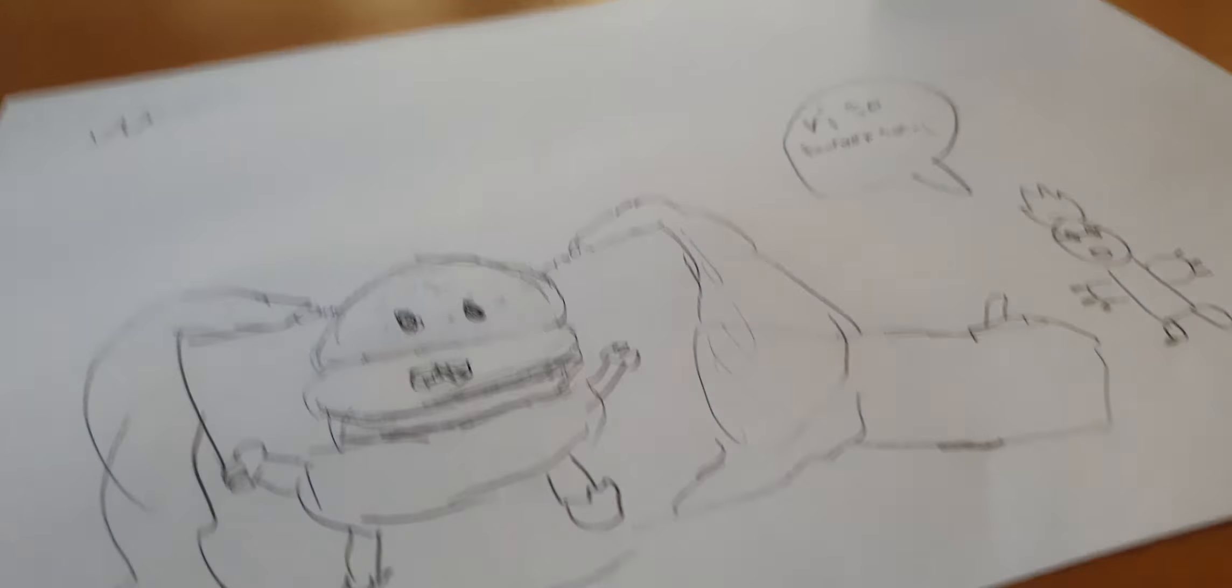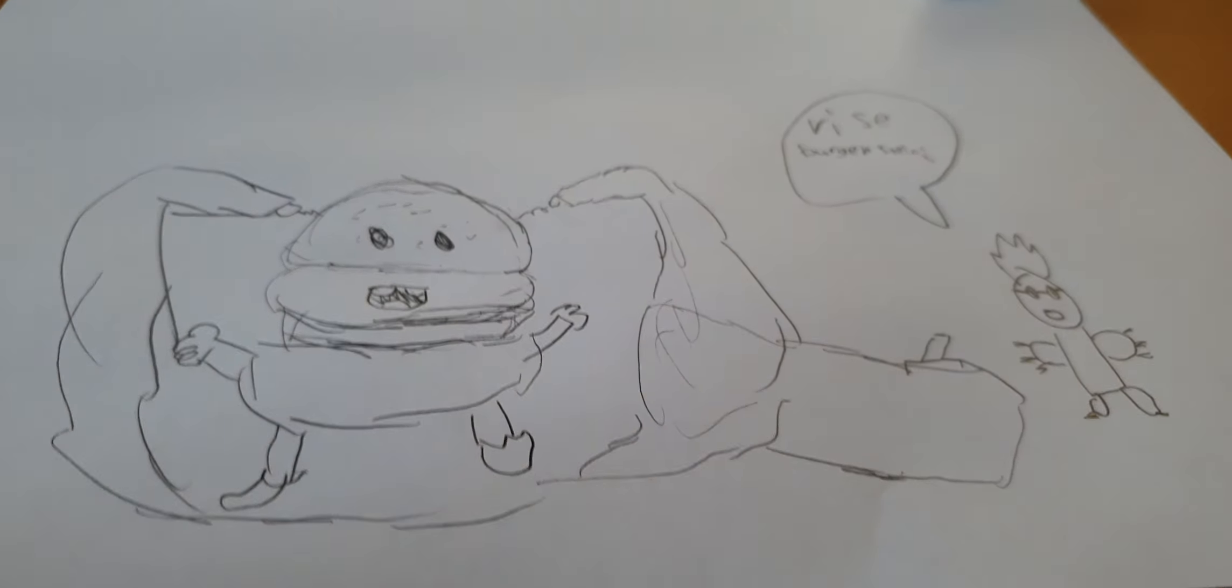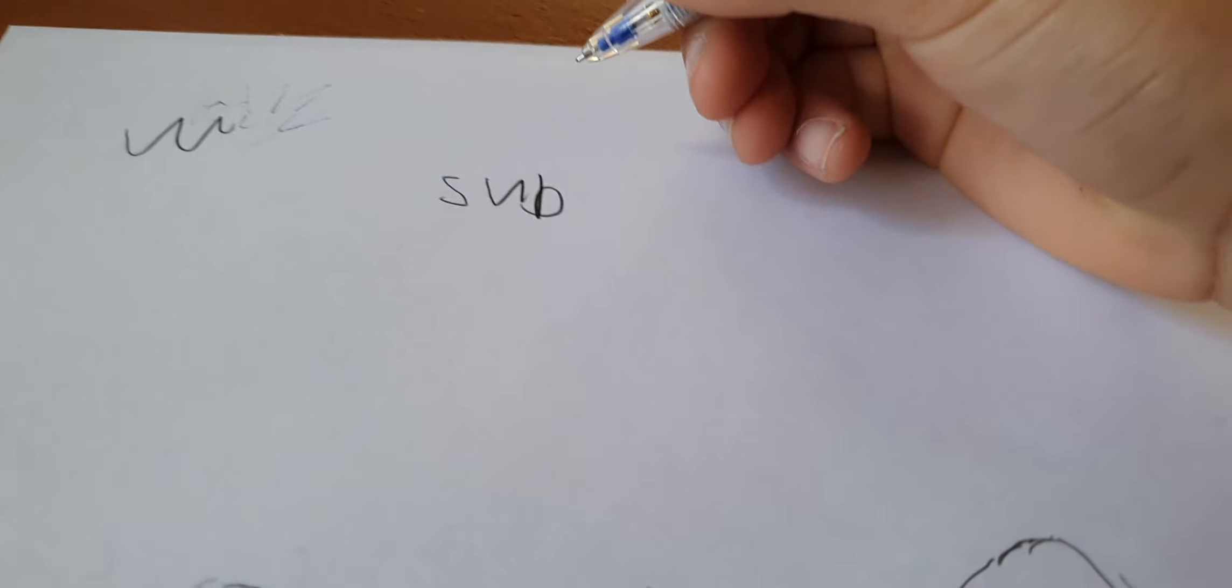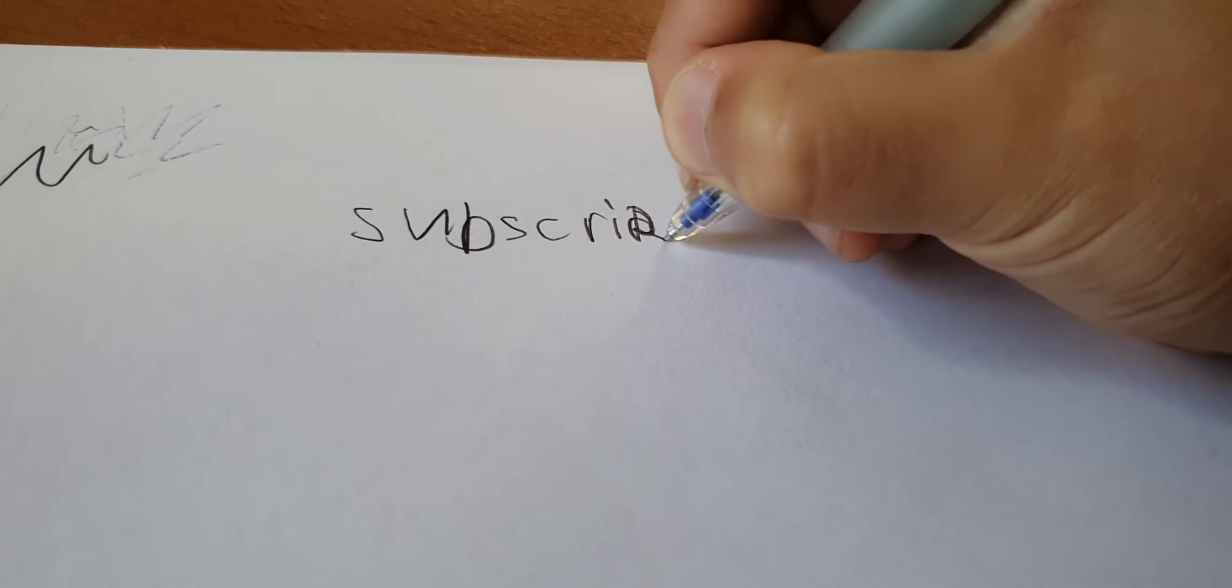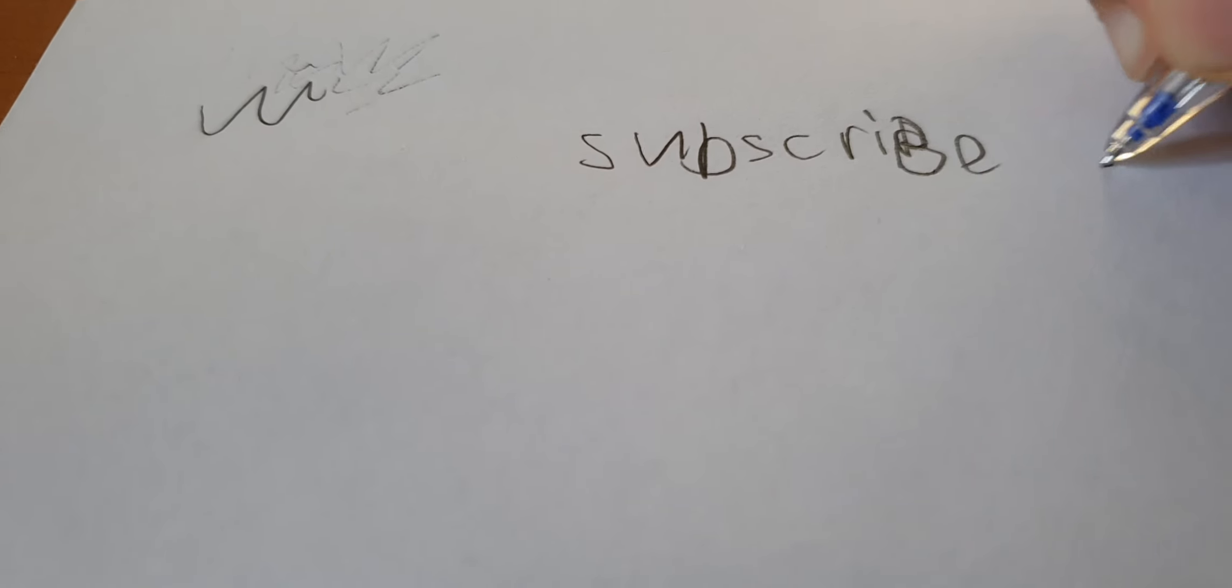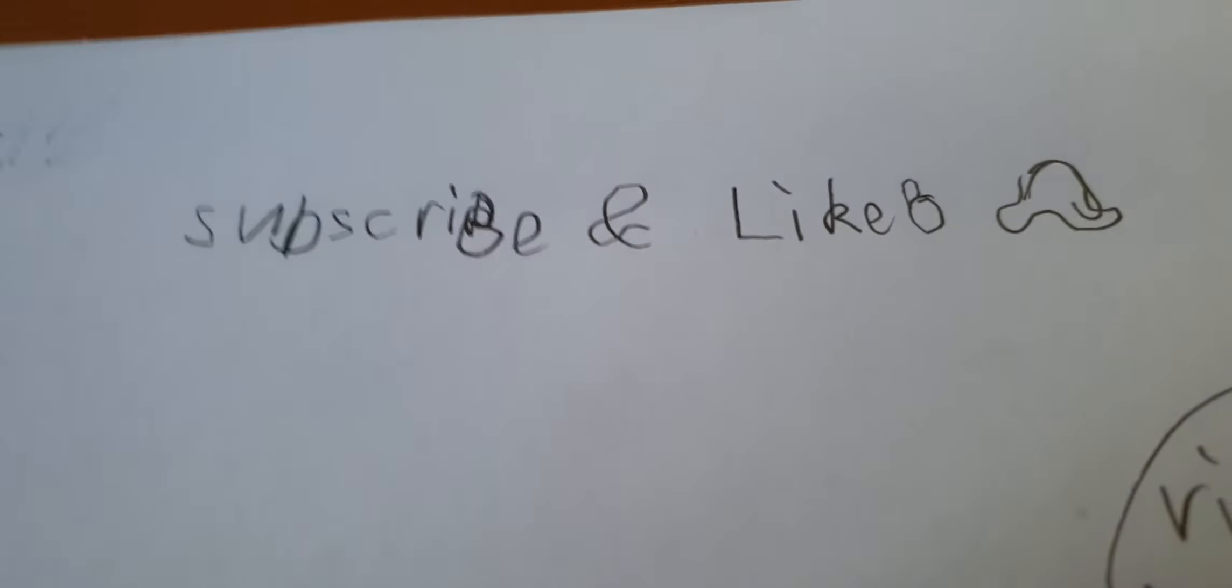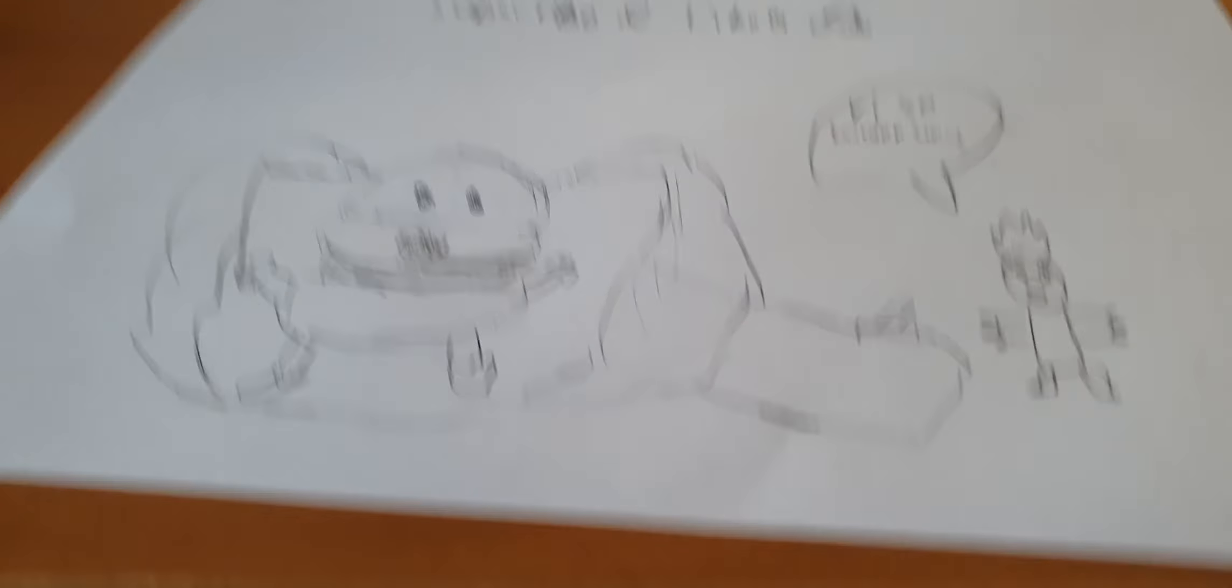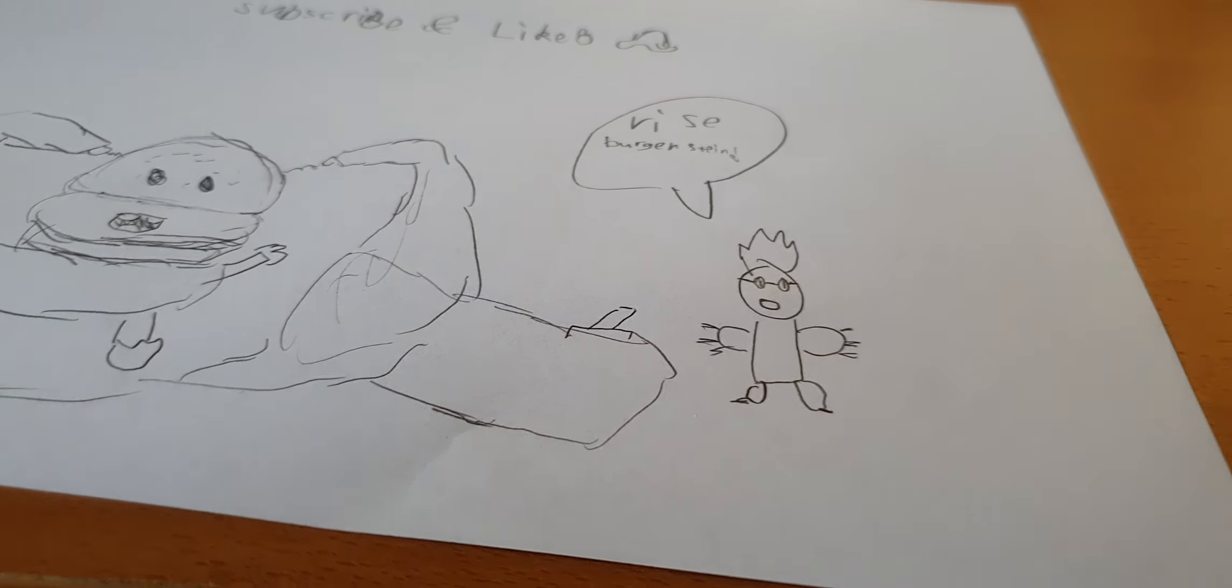Please subscribe and hit that like button and notification bell, otherwise Bergenstein might squish you or hide in your locker. But no, I won't kill you. You don't have to subscribe if you don't like the channel. I just hope you enjoy and see you guys later. Bye.